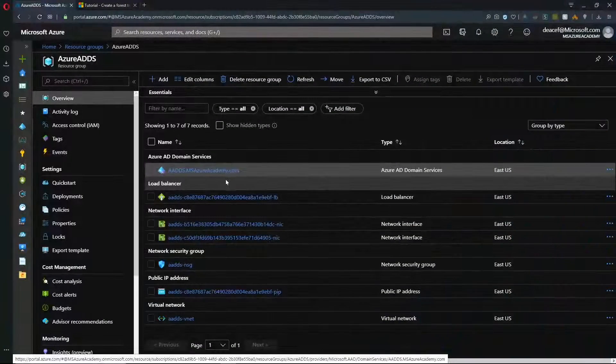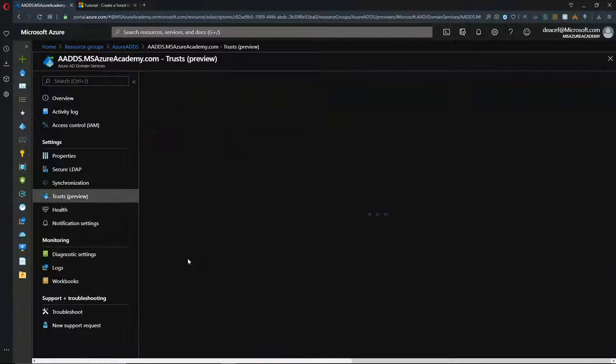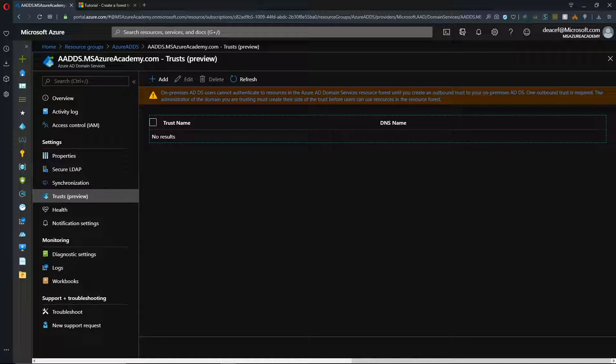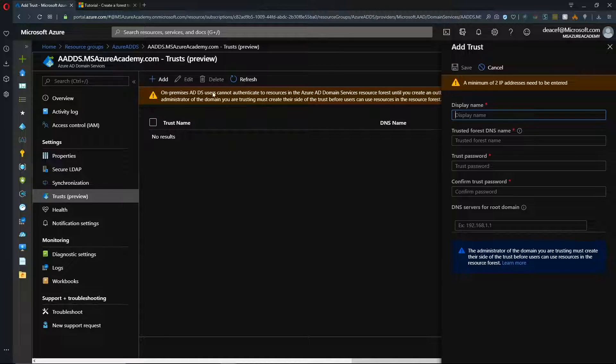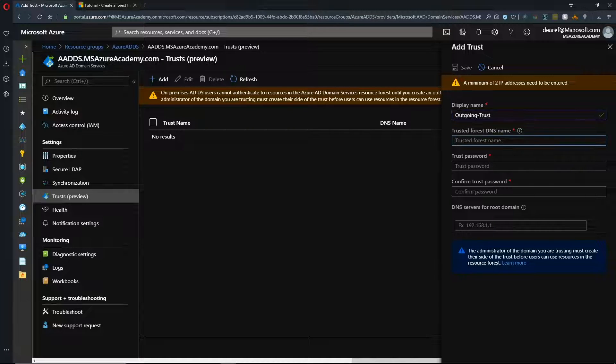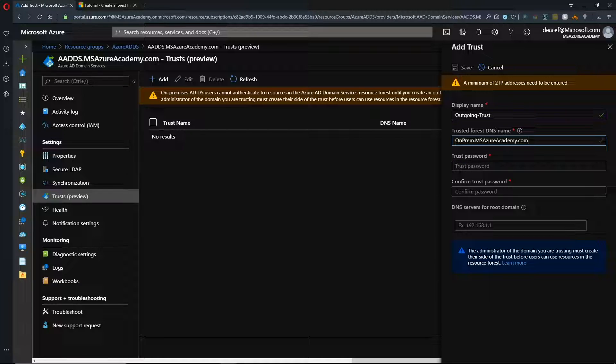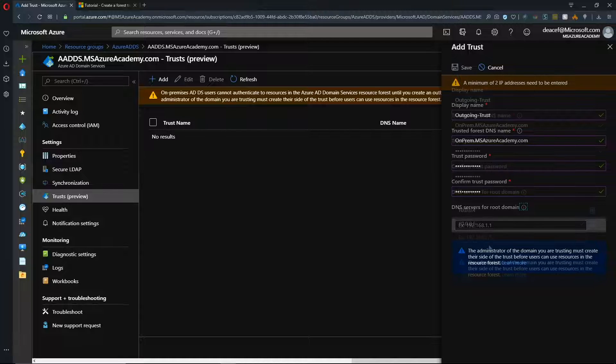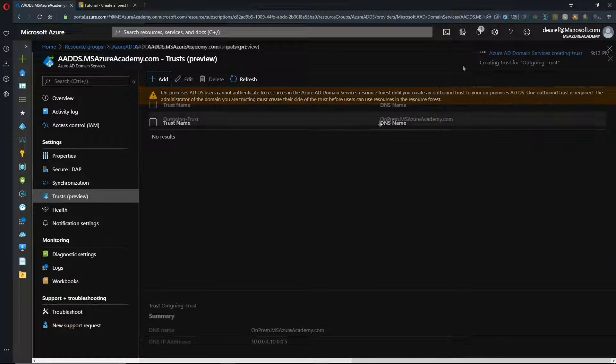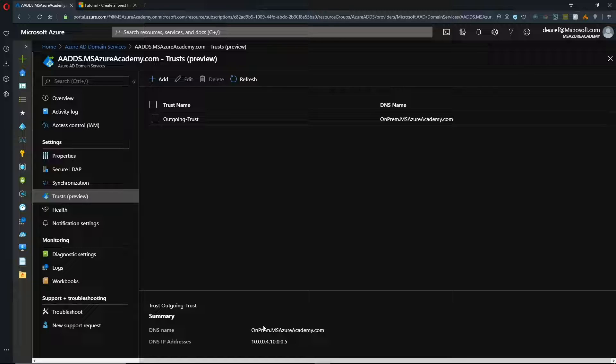And in Azure we'll go to our ADDS instance and click the create trusts. And we have a warning here at the top that we cannot do this part until we've created the outbound trust on our on-prem which we have just finished. So we'll click add here. And then we need to give our trust a name. And we need to enter the name of our forest on-prem and the password that we set up. And then we need the IP addresses of our DNS servers on-prem as well. And then we can click save at the top. So that finished in about two minutes. And then you can see at the bottom here what domain we are connecting to and the DNS information that we entered.